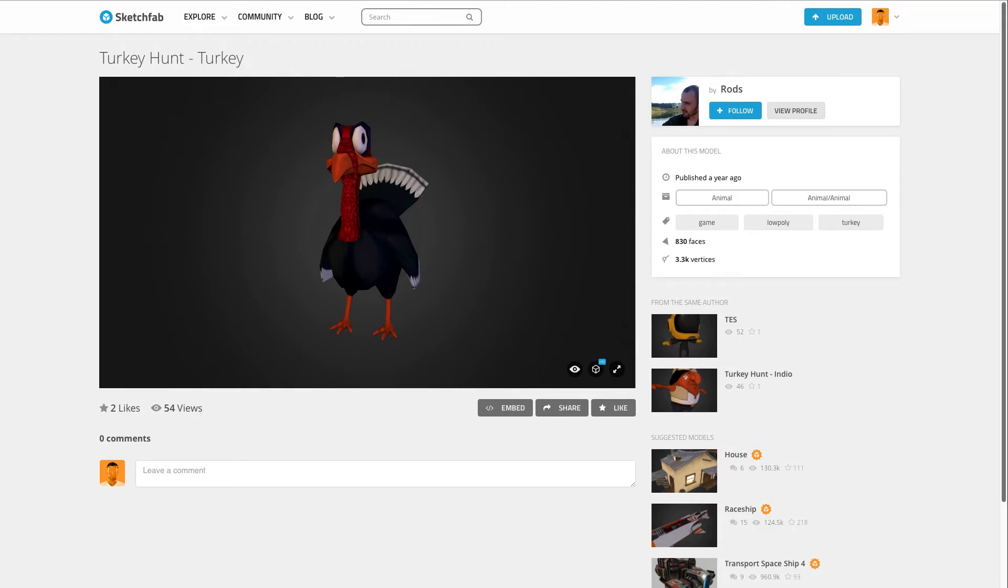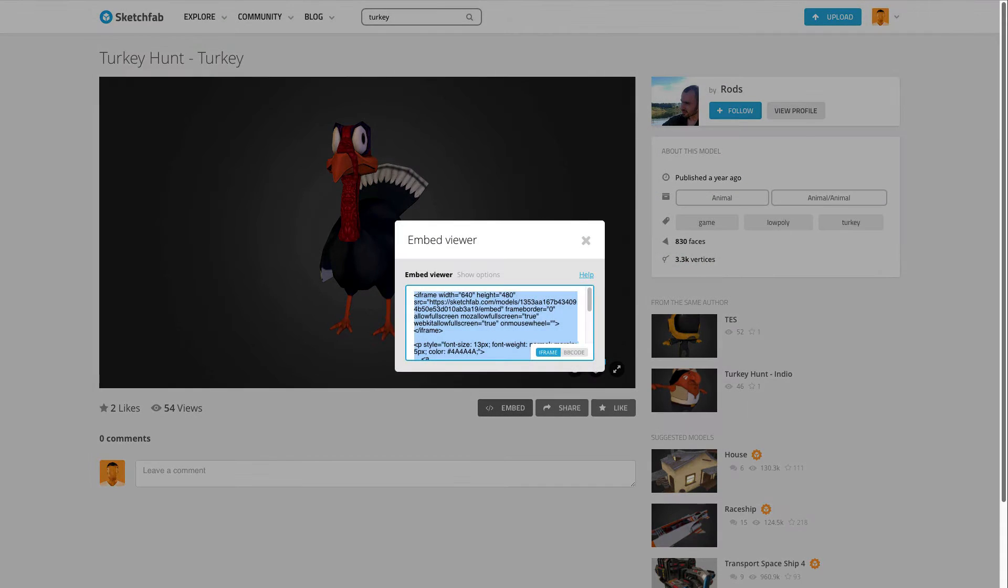I'm going to go over to Sketchfab and I searched for turkey. Going to go down to embed, click that. We're going to get an embed code from Sketchfab.